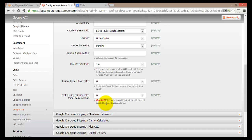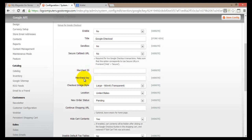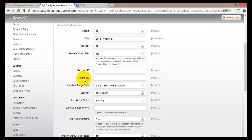The last option is to enable using shipping rates from your Google account. There's a warning here: enabling this will override the current Google Checkout shipping rates, so choose Yes or No carefully. Basically, the key information we need from Google are those two fields: the Merchant ID and the Merchant Key. Let's scroll up and click on Sign Up for Google Checkout.